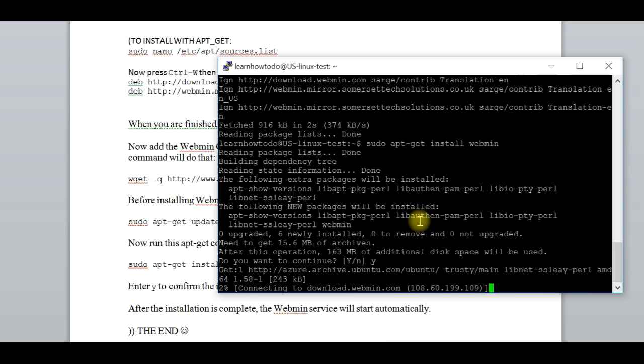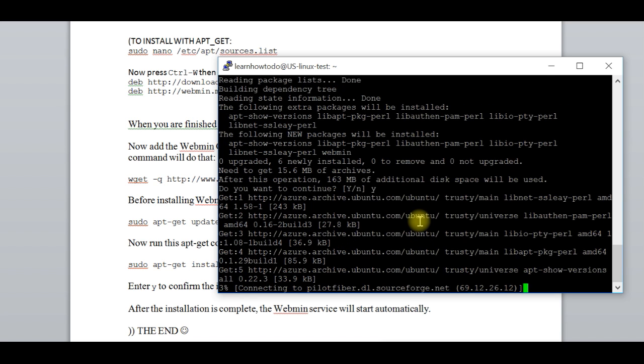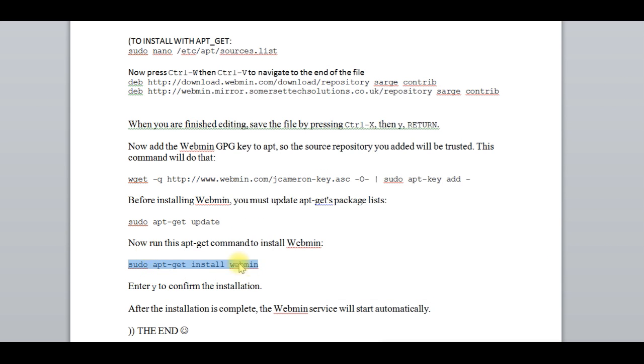Yes. OK. Now the installation is completed.